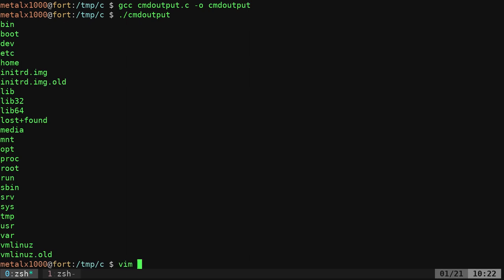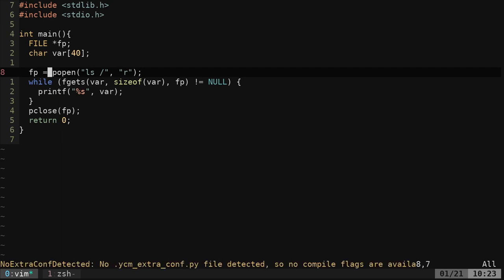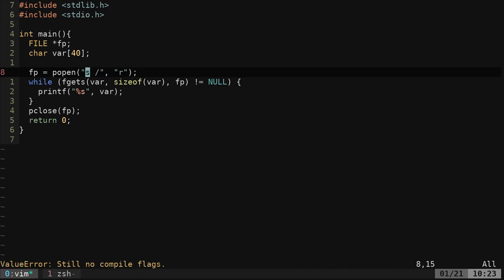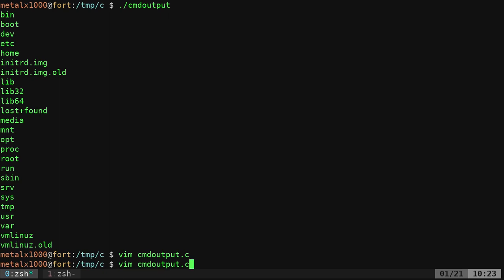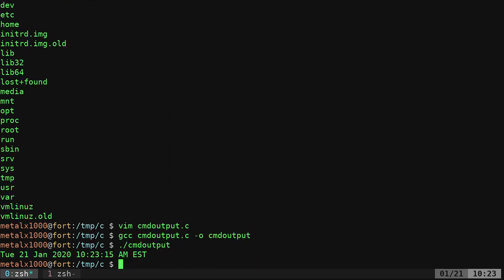Let's go back into that file and change our command here. Let's try just, we'll change it to date and see what happens here. We'll recompile it. We will run it again. And there we go. We get the date output.